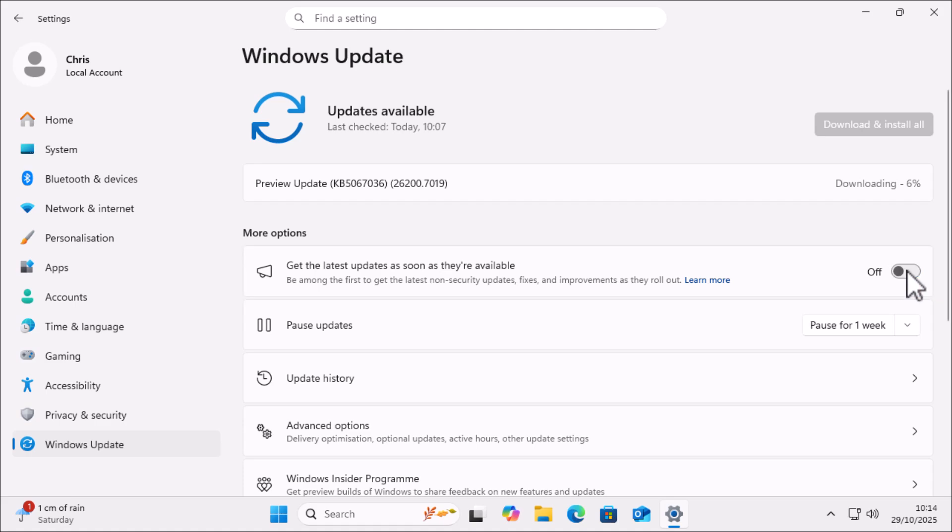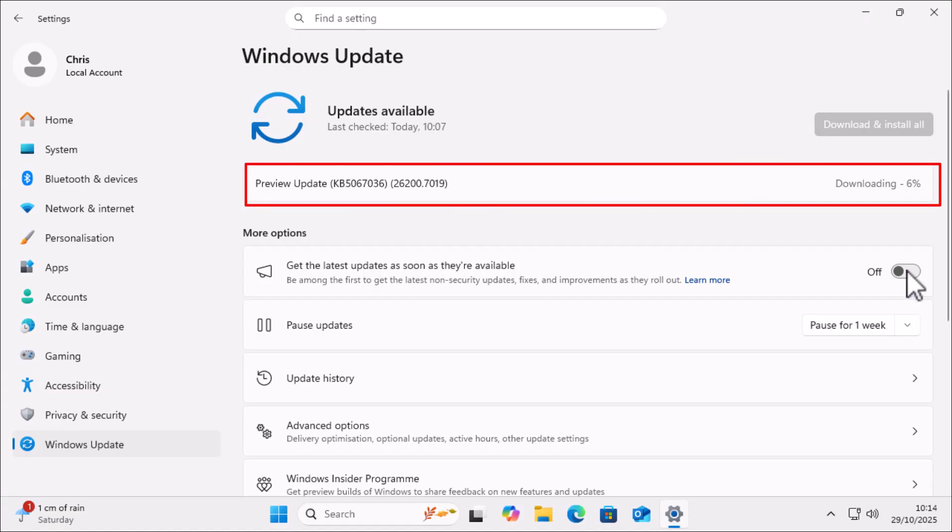You might find, like me, if you've already got a preview update downloading or installing, then unfortunately, Microsoft don't allow you to stop that. So, you're just going to have to let that one roll through.